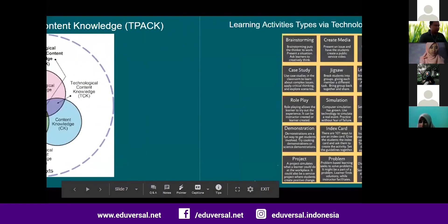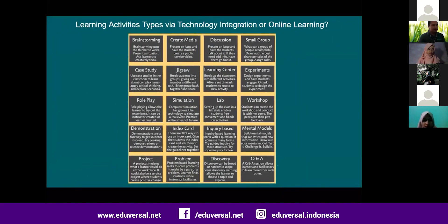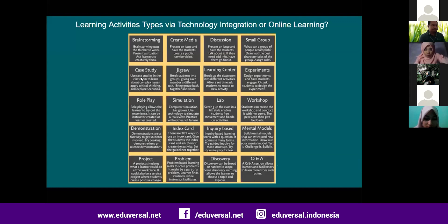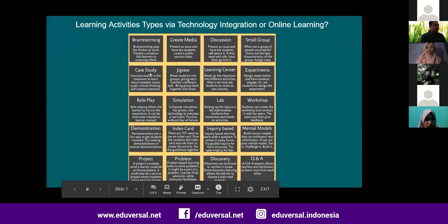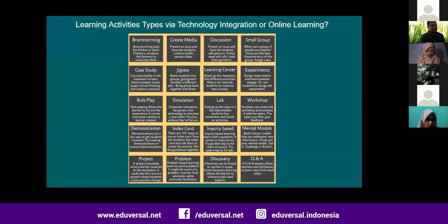Related to the TPACK approach, as you can see on the slide, there are learning activity types that teachers normally use in the classroom. There are at least 20 types of learning activities, and these can also be done using technology integration or in online learning. I'd like some ideas — you can type in the Zoom chat which of these learning activity types can be done using an online learning approach.